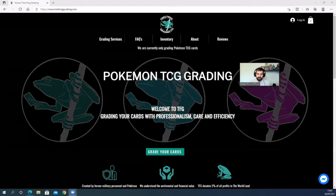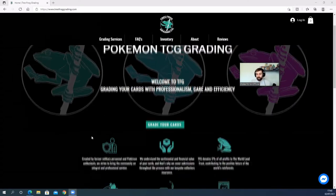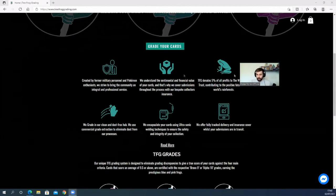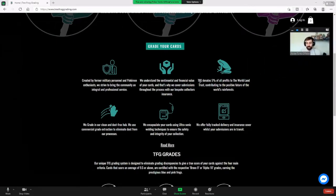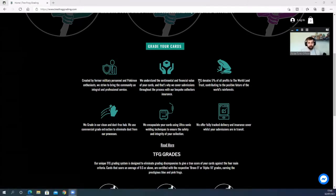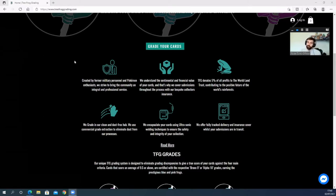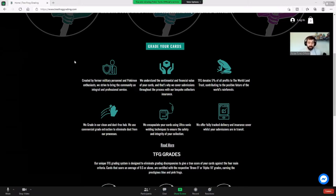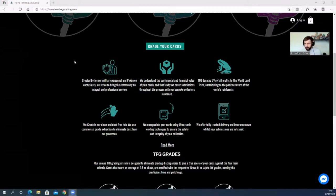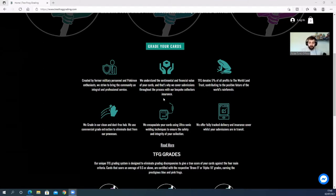Royal Marines are the special part of the Navy that do all their service by boat. Hats off to them—utmost respect to anyone that serves for the country and puts their lives at danger so all of us can do what we do. Massive respect for that. For every submission they donate five percent of all their profits to the World Land Trust to contribute to the positive future of the world's rainforests. It's created by former military personnel and Pokemon enthusiasts, and they strive to bring the community an integral and professional service.